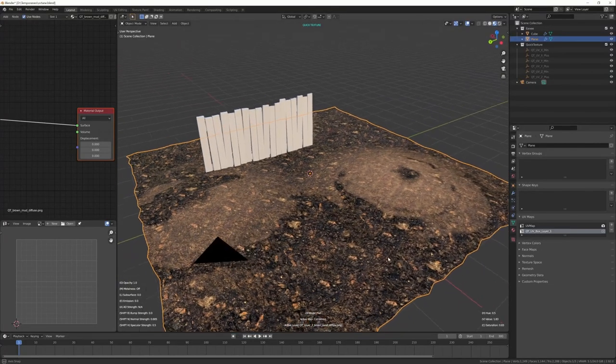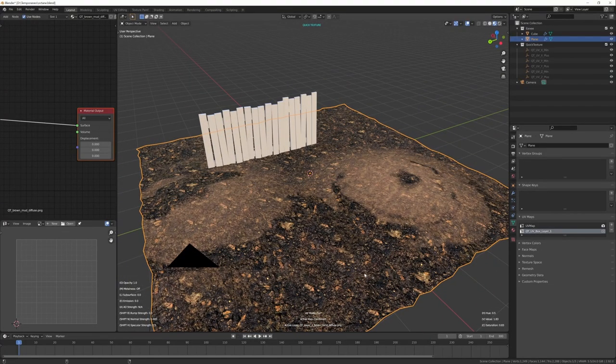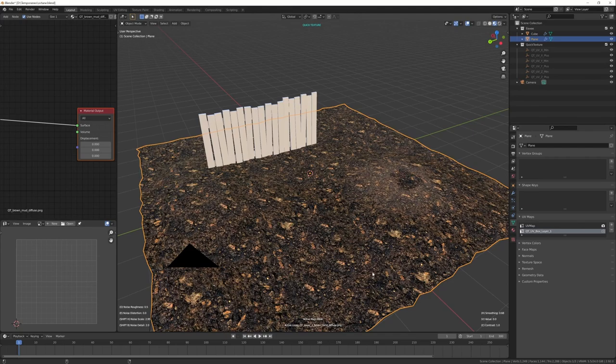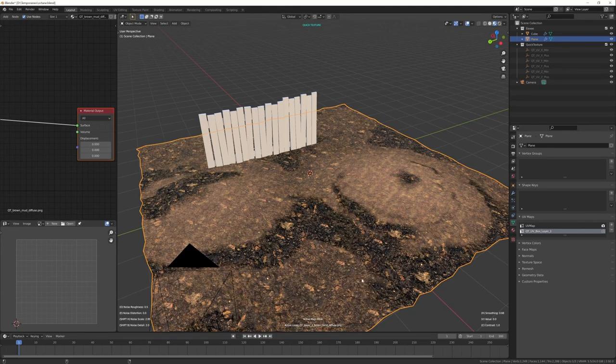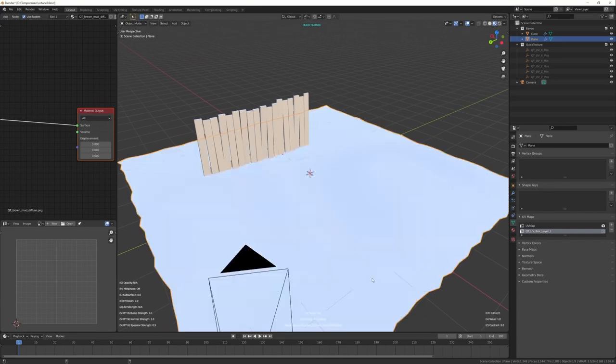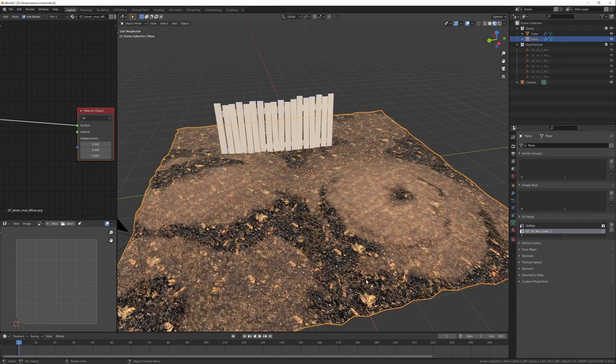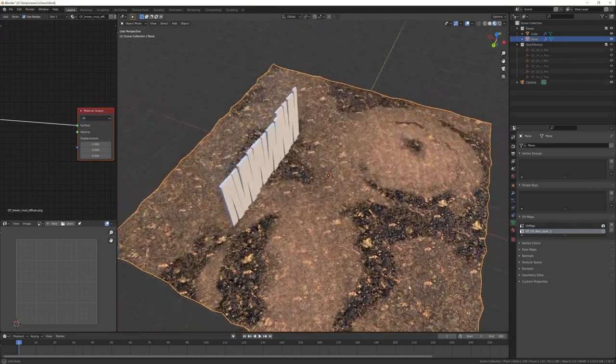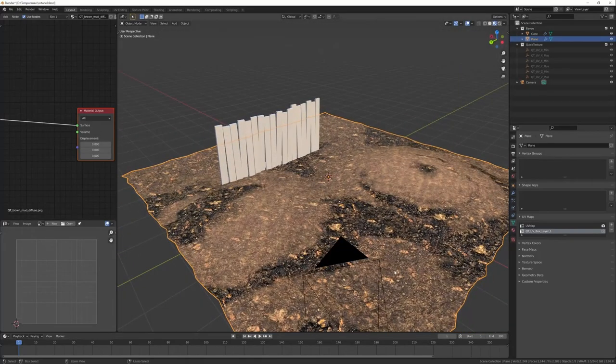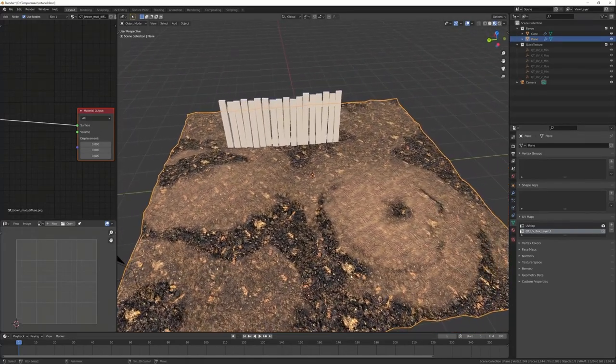And now I mix these two textures in one. I can still change everything, even interactively. When I'm okay, I press Ctrl+T and I have all this texturing easily done.